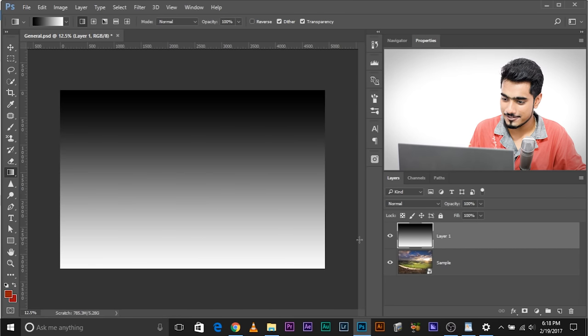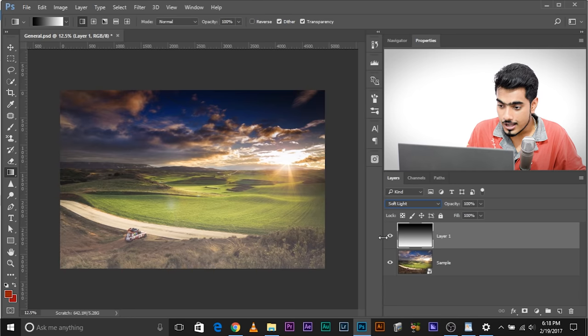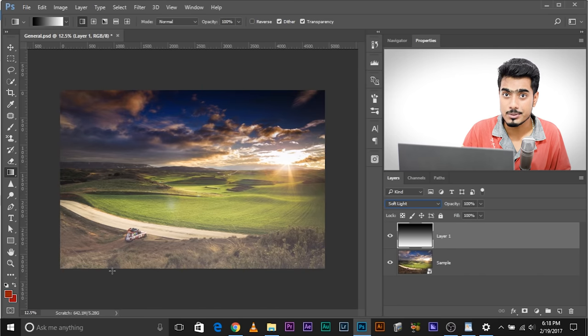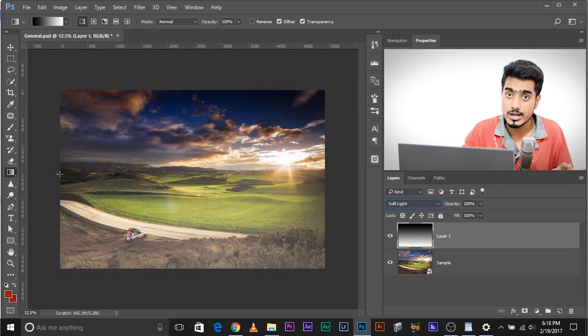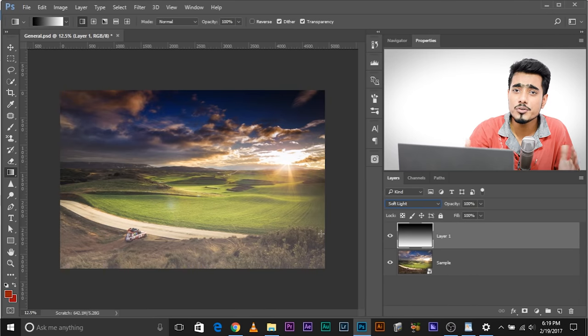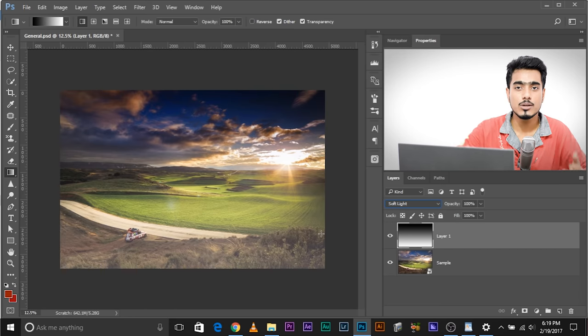The next Blend Mode is Soft Light. We're back to the original image with that gradient. Change the Blend Mode to Soft Light. The areas that were black have been darkened; the areas that were white have been brightened. But look at the middle — the areas that were grey have become completely transparent. The areas that are exactly 50% grey become transparent. Black areas get darker, white areas get lighter. In a way, this is increasing contrast — it keeps the middle unchanged, brightens bright areas, and darkens dark areas.